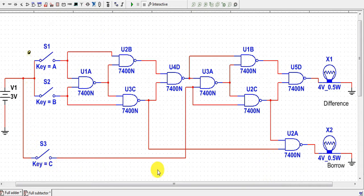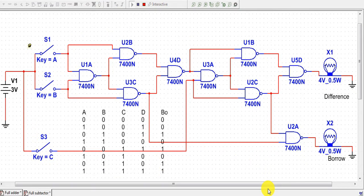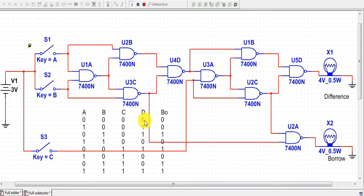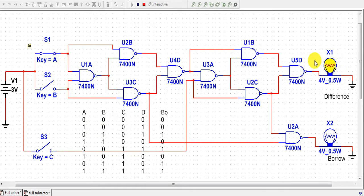Now we will verify our connection with the truth table. For the first case, A=0, B=0, C=0 — all three switches open — we get difference=0 and borrow=0. For the second case, we close switch A and keep B and C at zero; we get difference=1 and borrow=0.